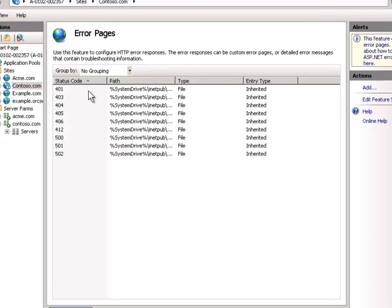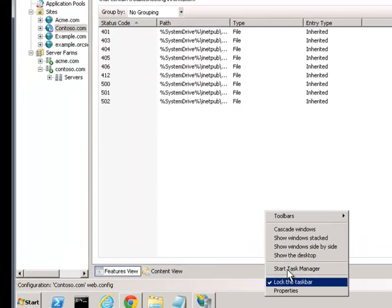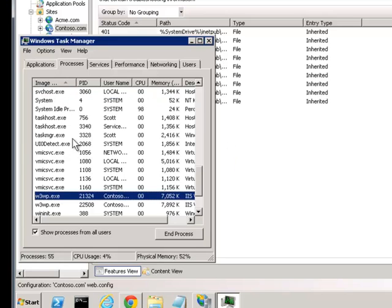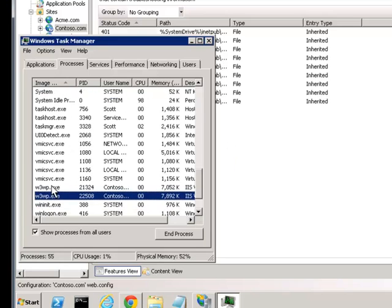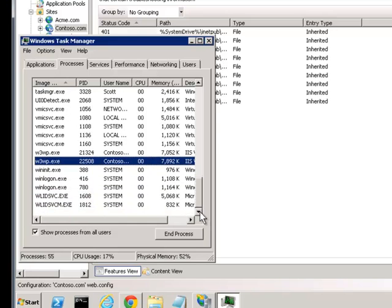Another gotcha with ARR is that health tests run as web requests within the w3wp.exe process. The problem is that ARR's health test doesn't know which worker process to use. On this test machine I have two worker processes, so it actually runs the health test under both of them — meaning there are two requests right now. If you have half a dozen app pools or more, depending on how your server is set up, you may get a lot more than that.